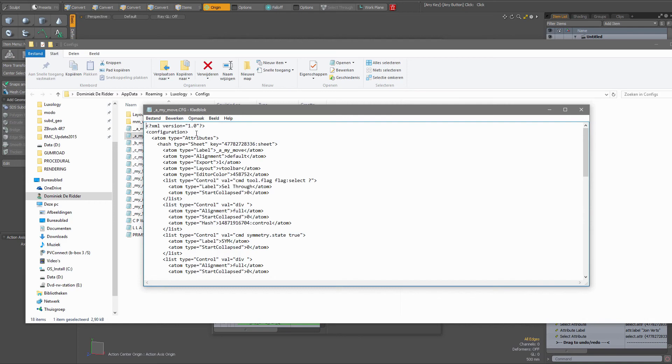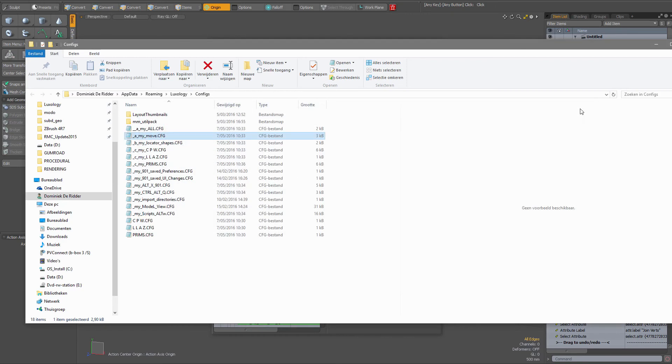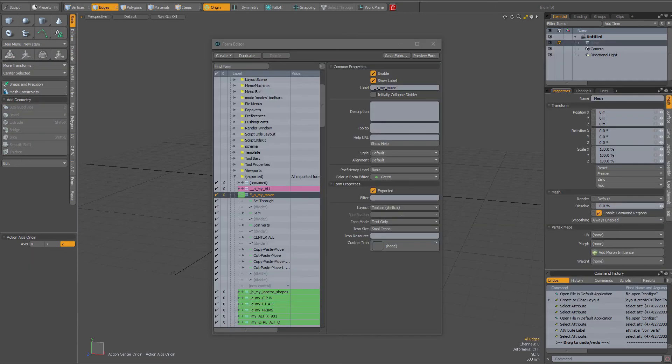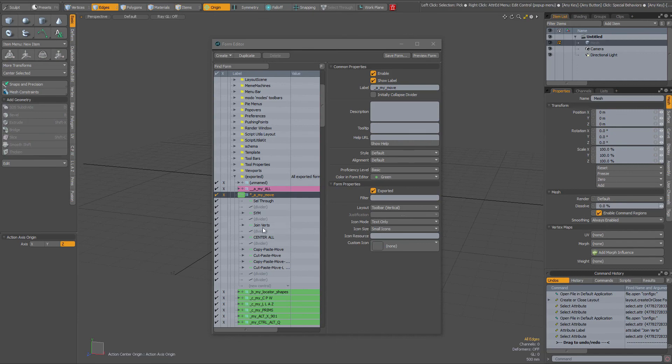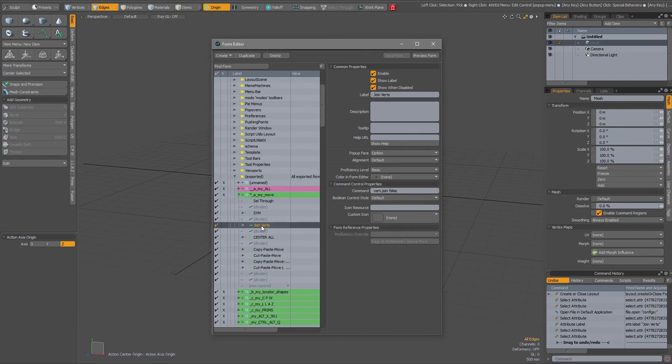After having saved that file and restarted Modo then that entry would still be here, but then when you right clicked on it then delete would not be grayed out anymore.